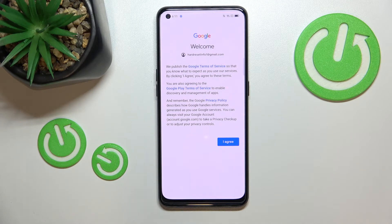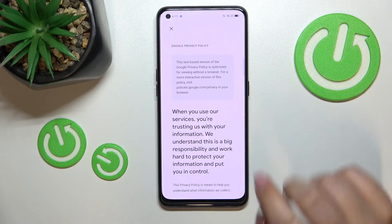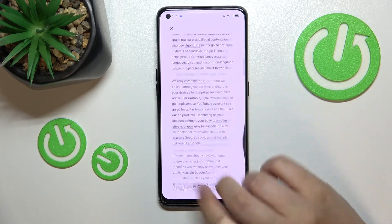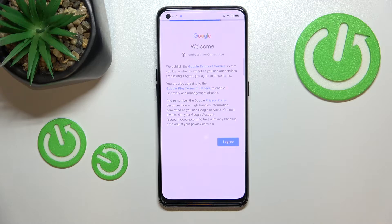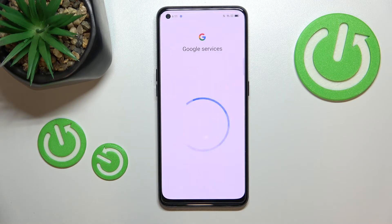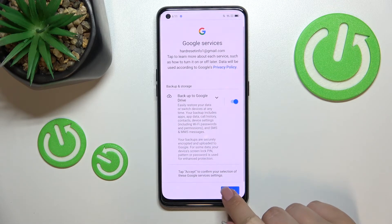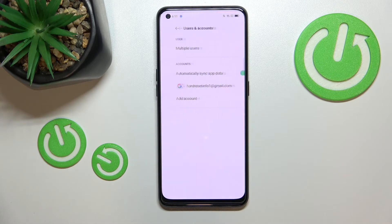Here we've got Google's Terms of Service and Privacy Policy, so of course we can read it by tapping on it. After reading, tap on I Agree. Here we've got the shortcut with backup and storage info — just tap on More and Accept.